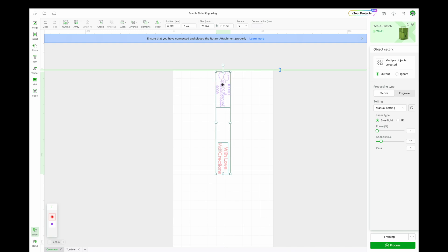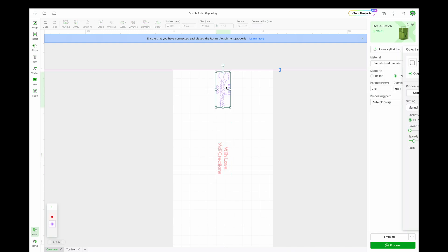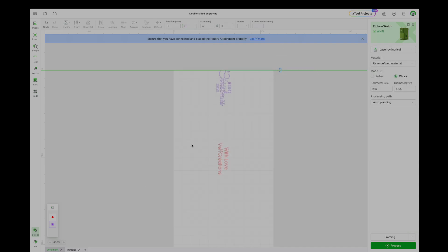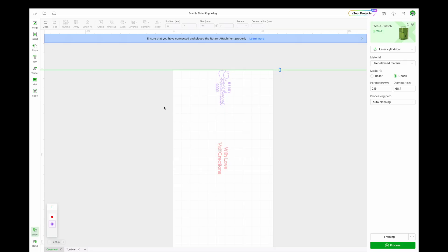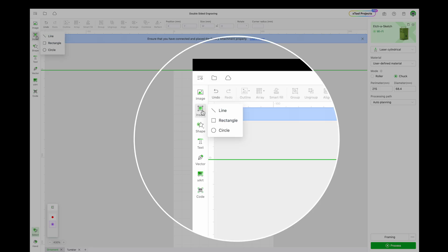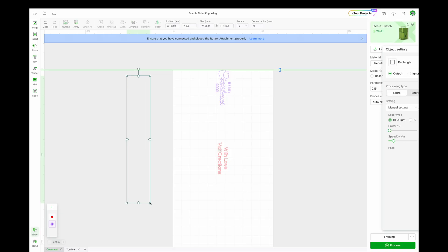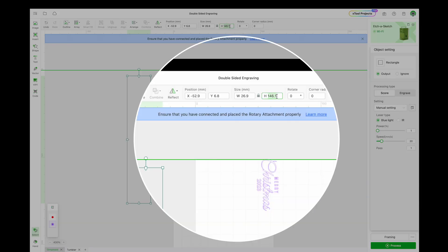Also, set the Y axis of your top design to zero. For centering, we will create an alignment ruler. Click Insert, then add a rectangle with an unimportant width but a height equal to the ornament's perimeter of 215 millimeters.